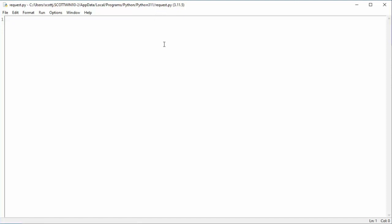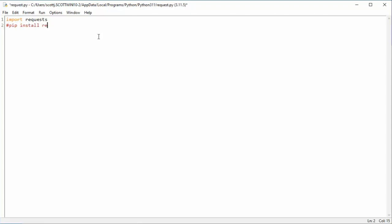The name of my file will be called request.py. Now I'm going to start by importing requests. Now on your local machine, if you don't have that available, just use the PIP command. So pip install request. That should get you running.